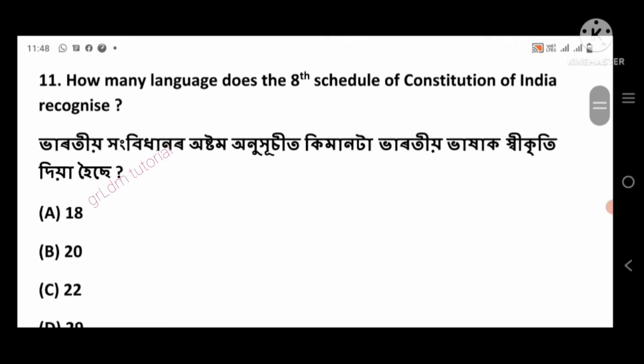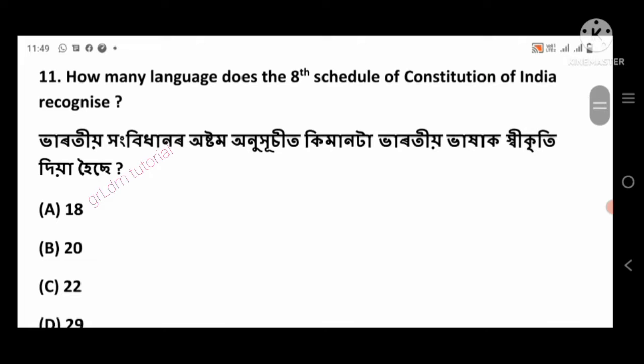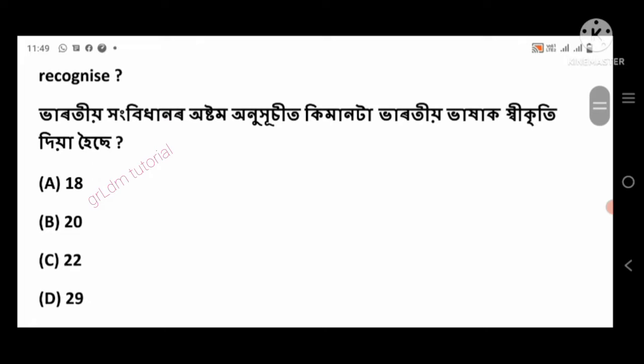Question 11: How many languages does the 8th Schedule of the Constitution of India recognize? Right answer: 22, option number C.